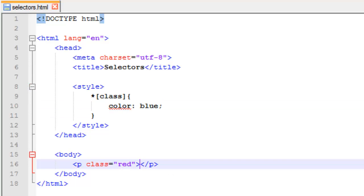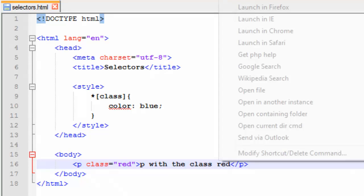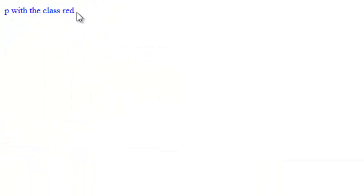Okay, in order for something to show up, you need to actually add content to your paragraph. So what we're going to do here is I'm going to put P with the class red. There we go. Now we should get something. Let's save and try this one more time. And there we go. Now we have our text is blue.